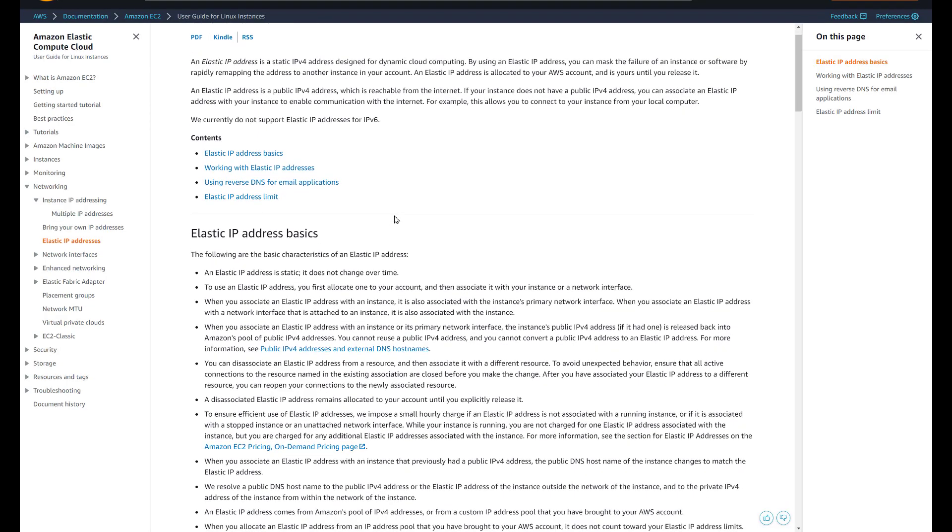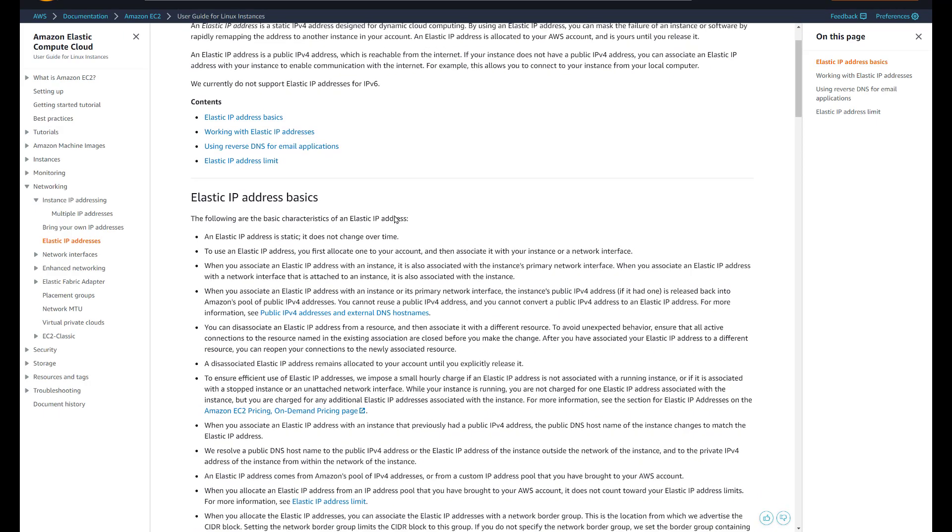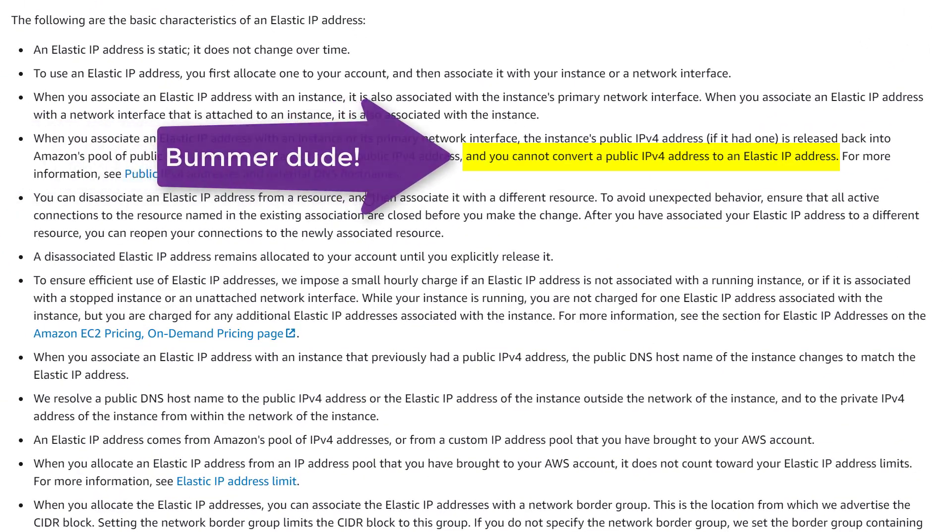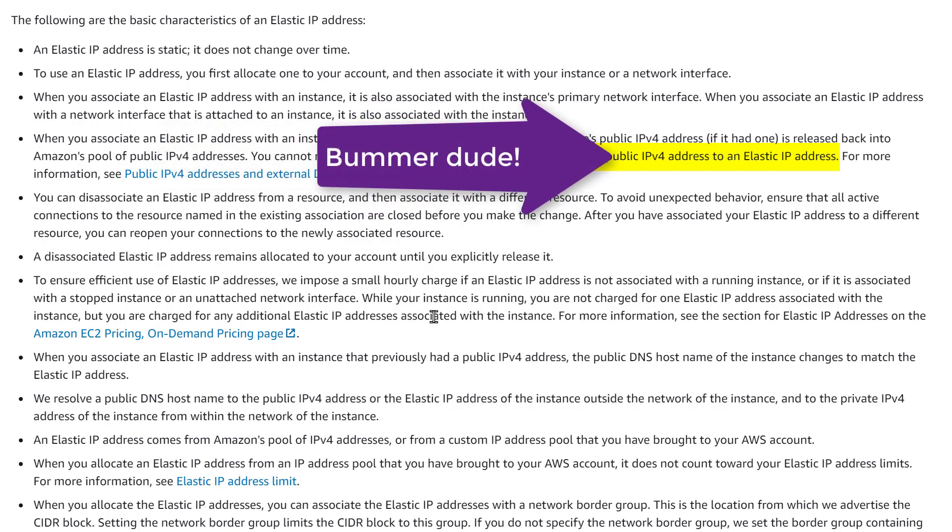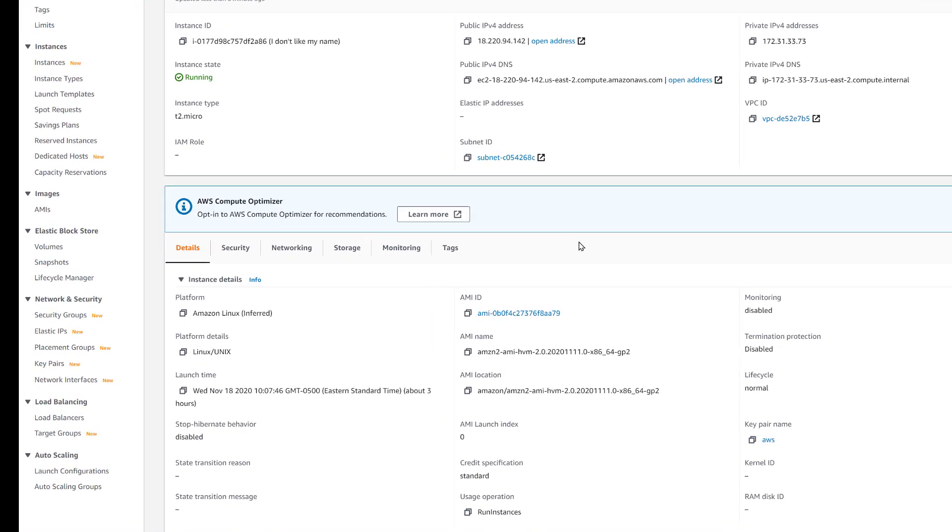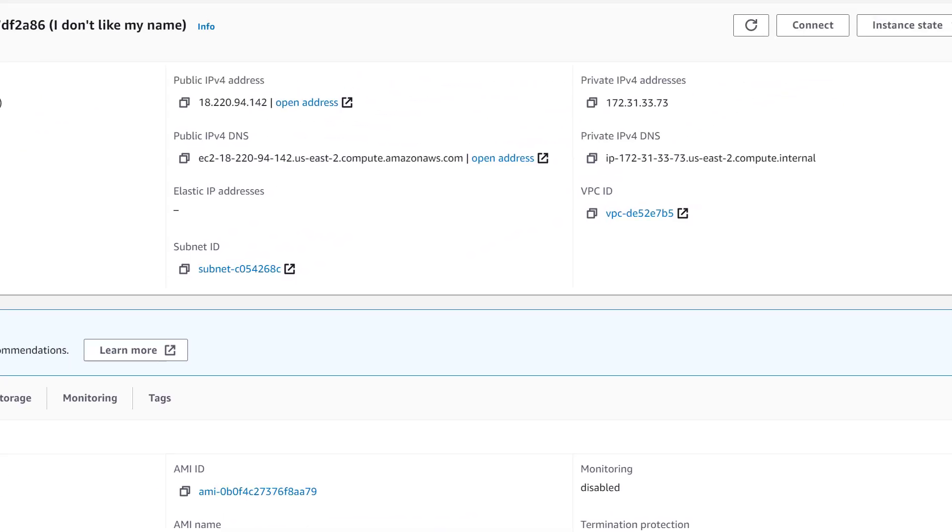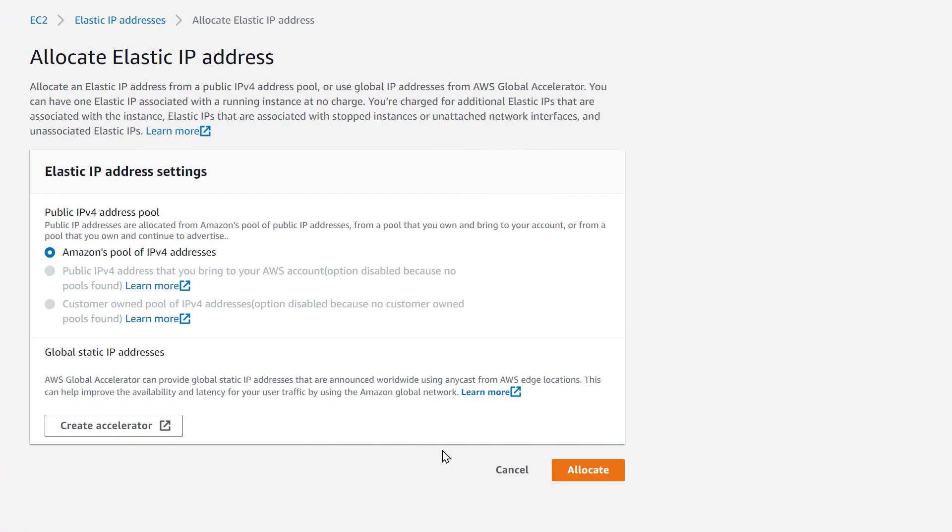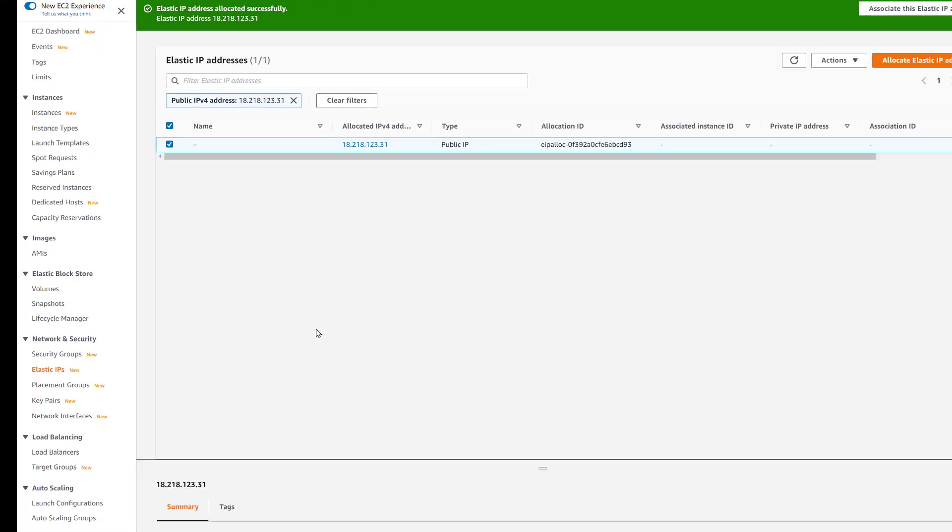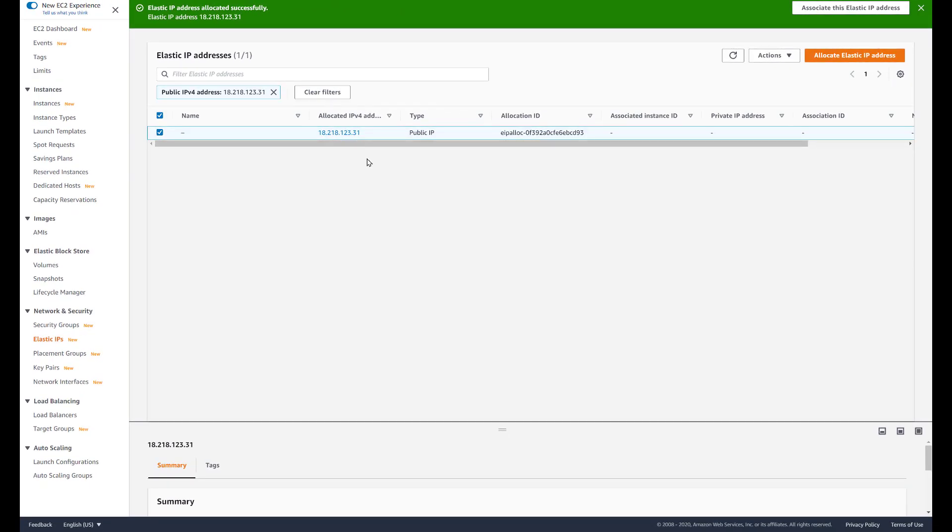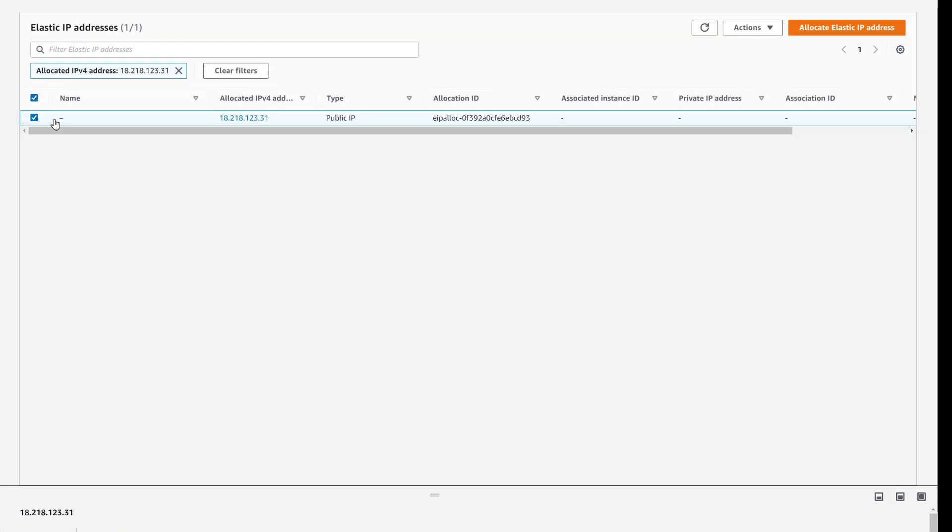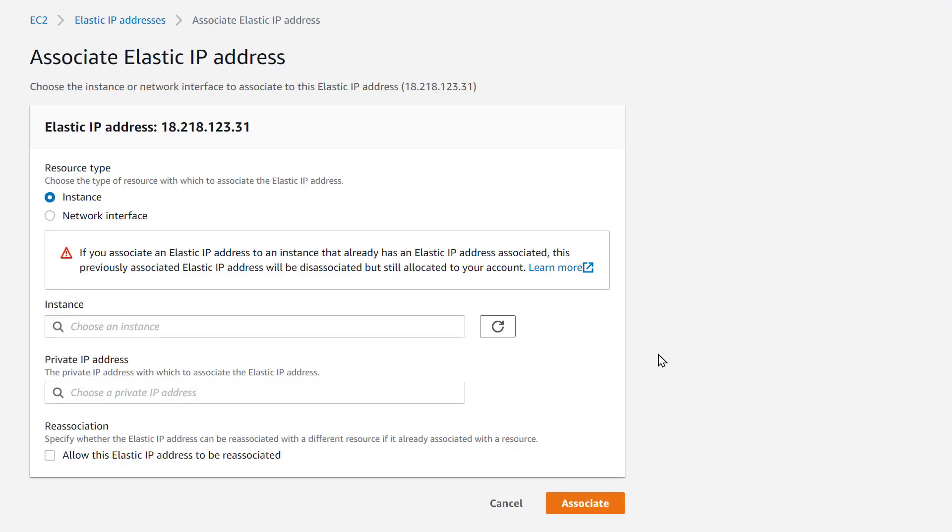If you look in the documentation, you will see that AWS tells you that a static IP address cannot be converted into an elastic IP. Elastic IP is what they call a static IP. You have to go through hoops in order to get this to work - you have to create the elastic IP first, then you have to assign it to your instance.